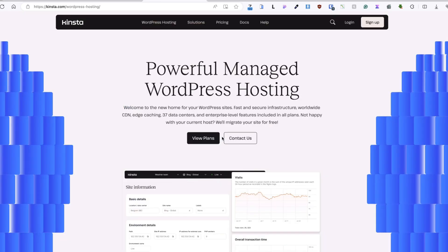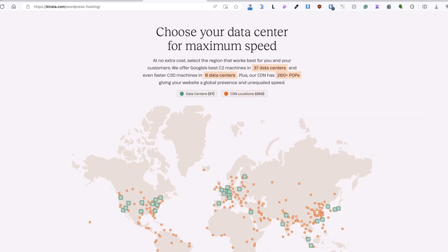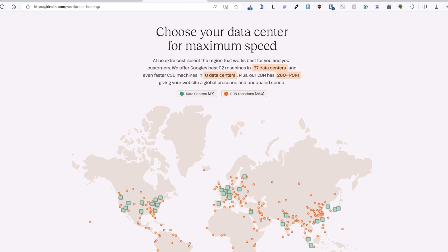Kinsta is a premium service and it's aimed at businesses that need fast, reliable and secure hosting. Currently, they've also got 37 global data centers, which means you can host your site closer to your visitors and the closer the data center is to your actual location, the faster your site loads. Pretty cool, right?